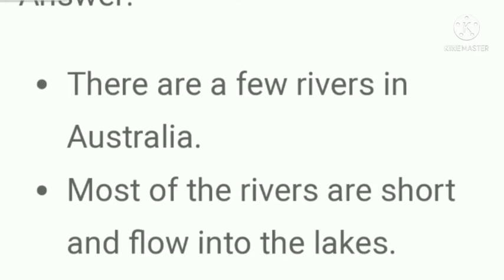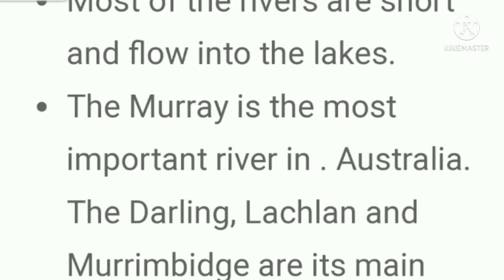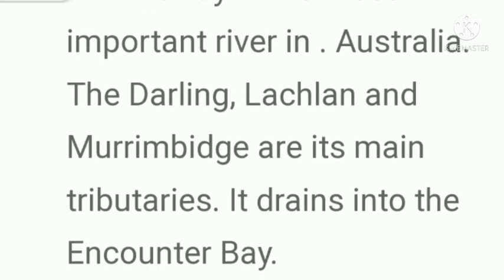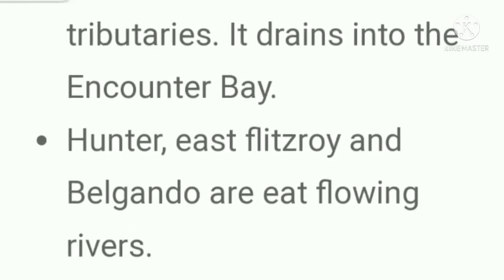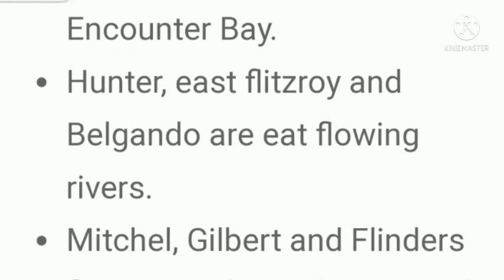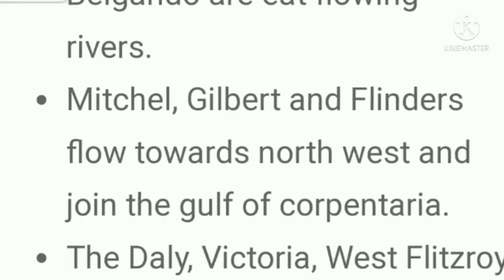Question number four: Write a note on the river system of Australia. Answer: There are a few rivers in Australia. Most of the rivers are short and flow into the lakes. The Murray is the most important river in Australia. The Darling, Lachlan, and Murrumbidgee are its main tributaries. It drains into Encounter Bay. Hunter, East Fitzroy, and Balgando are east-flowing rivers.